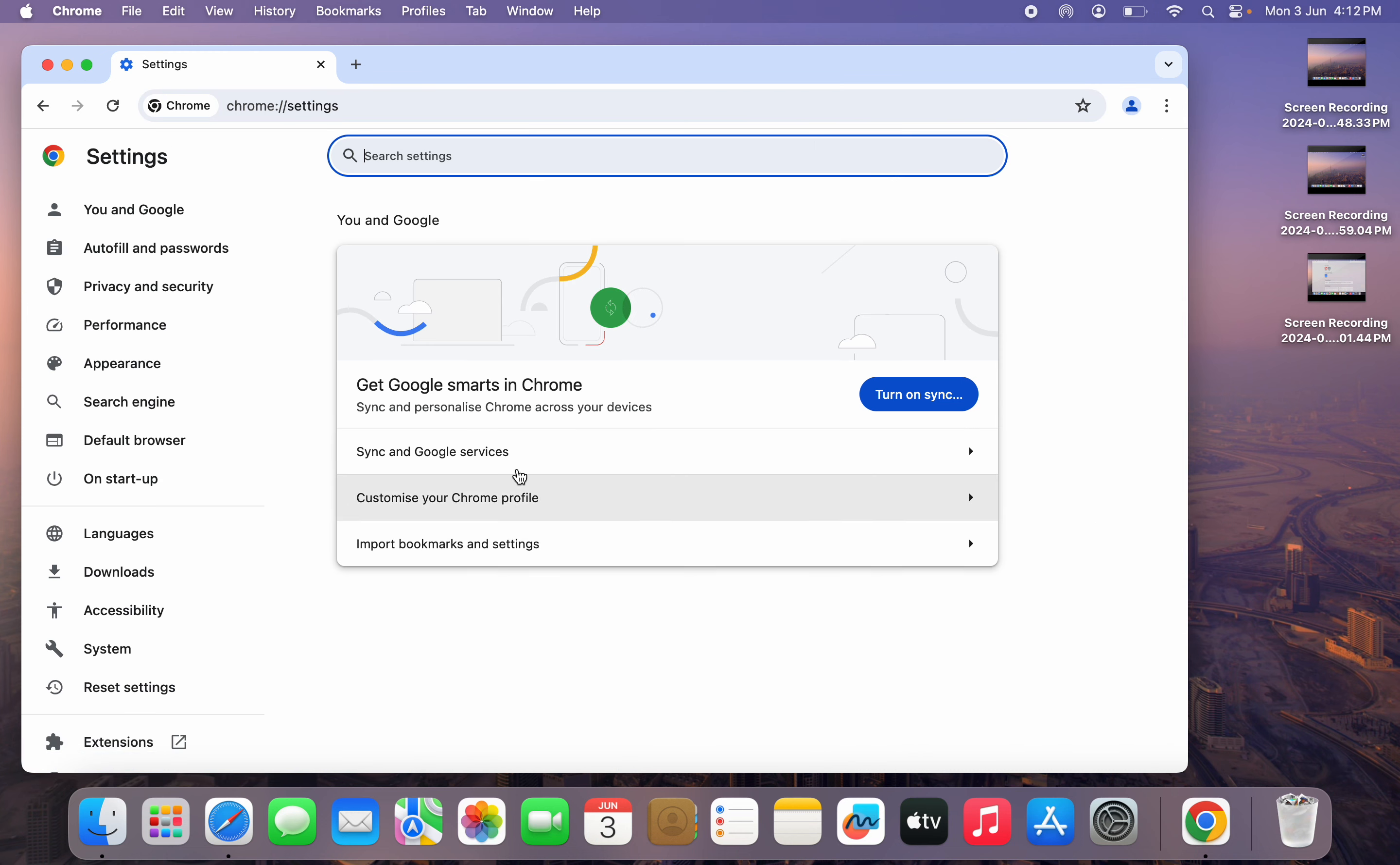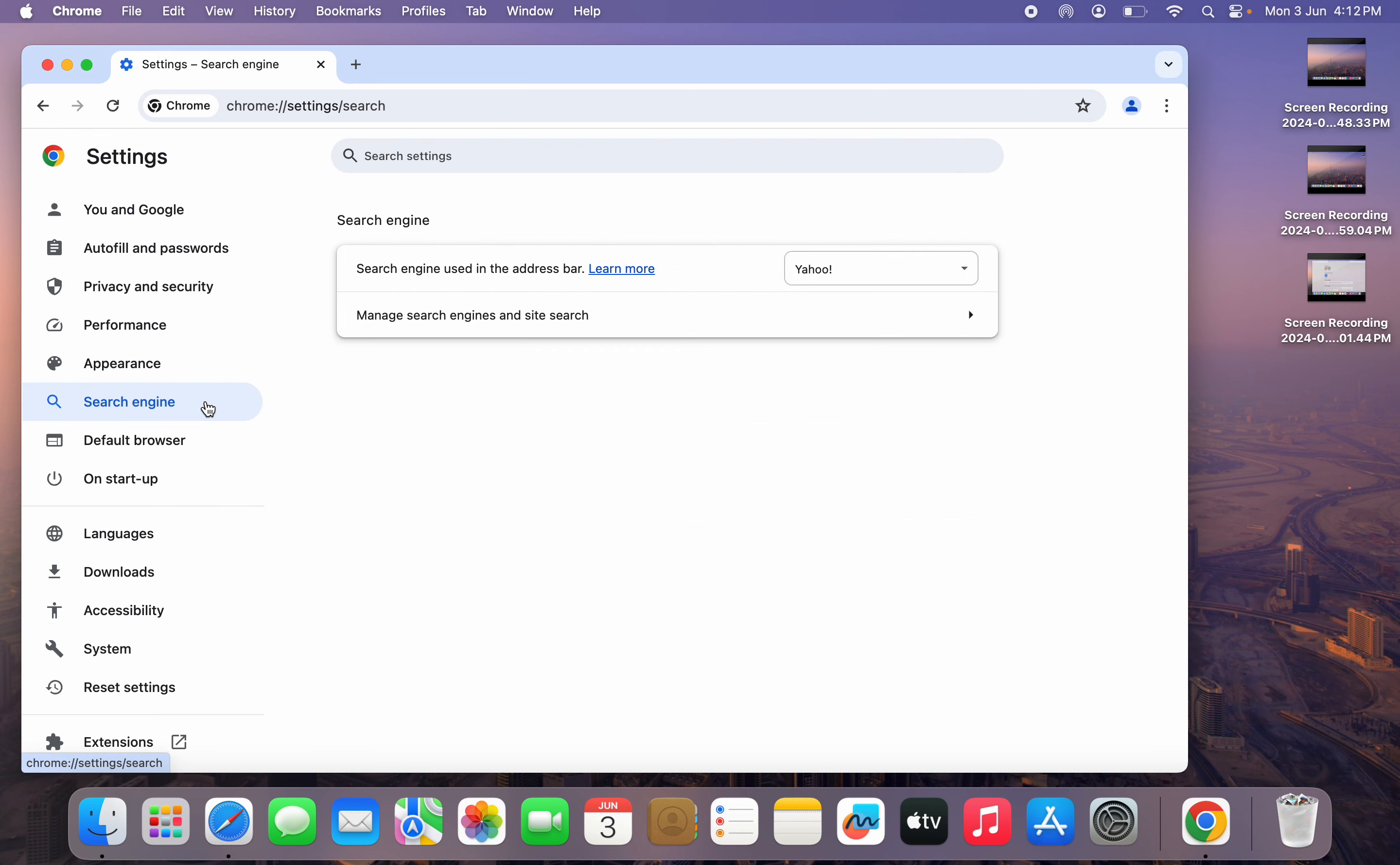Once you get to your settings, click on search engine and right here, you need to click on Yahoo. Once you click on Yahoo, select Google.